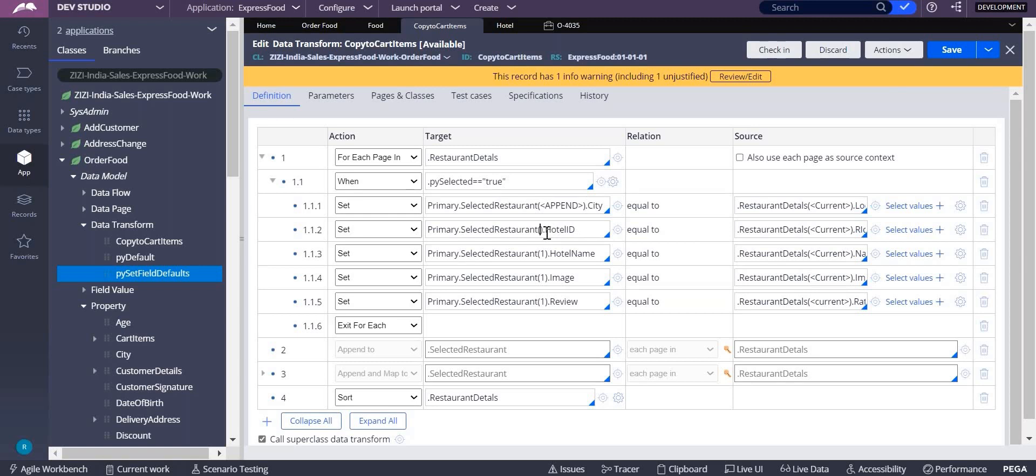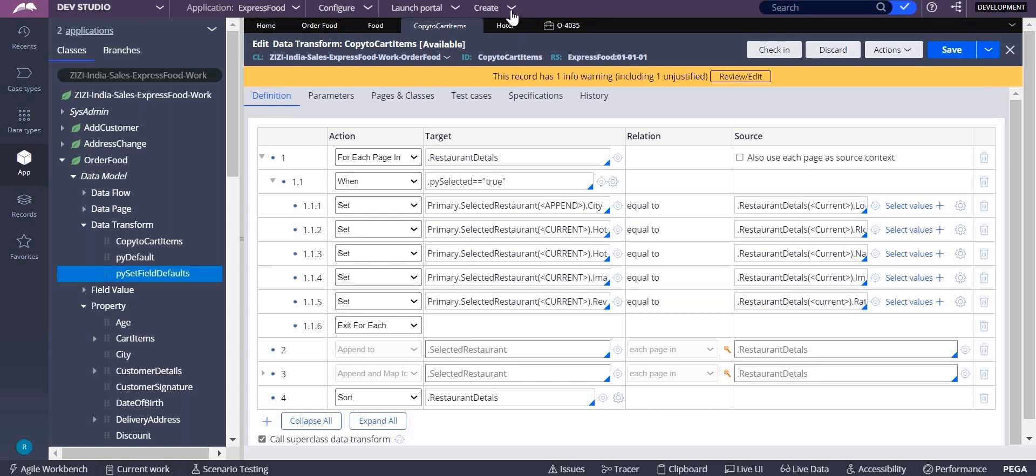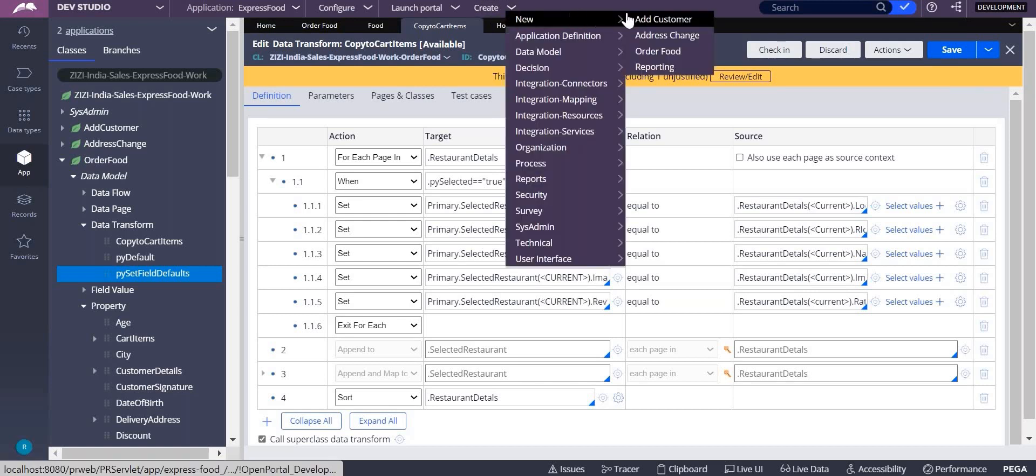And here I should write current. So already you appended and in that current you have to add. So don't get confused why you have written in camel letters and all. Whatever you take it will take, it is case sensitive. But give proper name, proper spelling. Let's check whether this works.